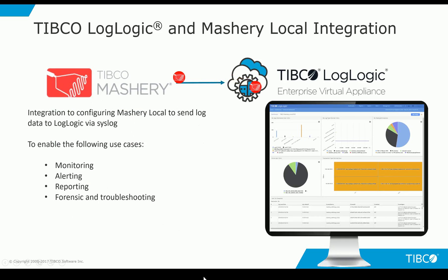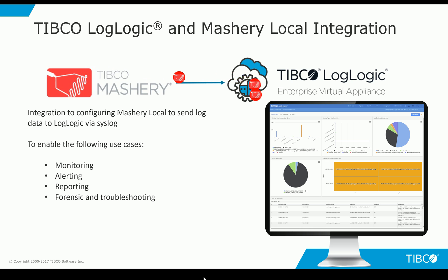TIBCO LogLogic and Mashery Local complement each other very well. With the integration of LogLogic and Mashery Local, you now have the ability to send Mashery Local data via syslog to LogLogic.